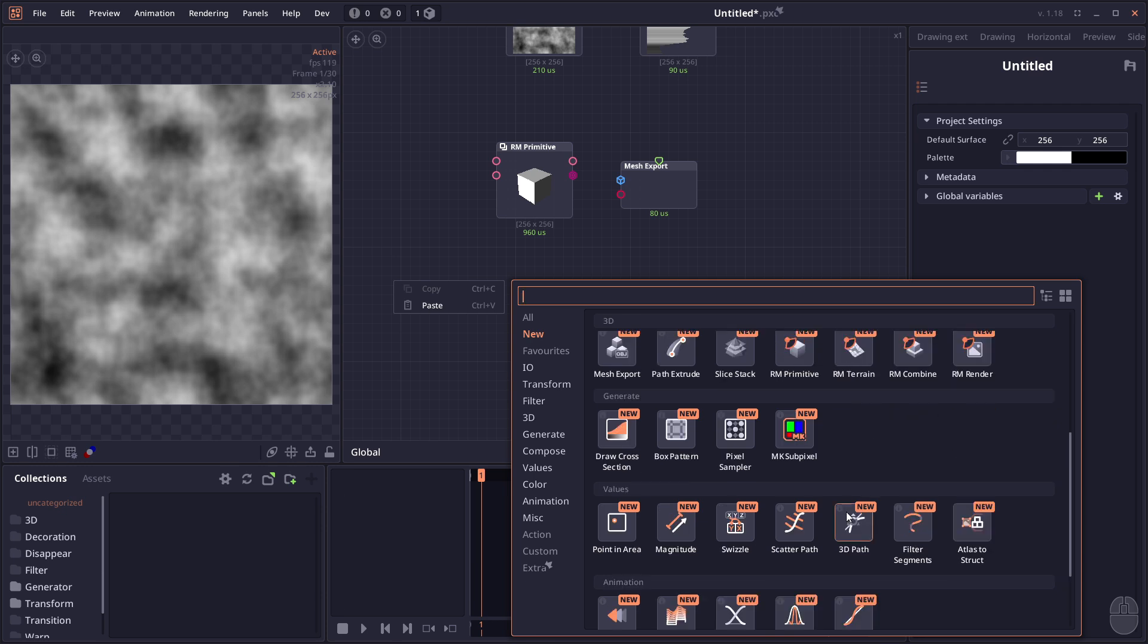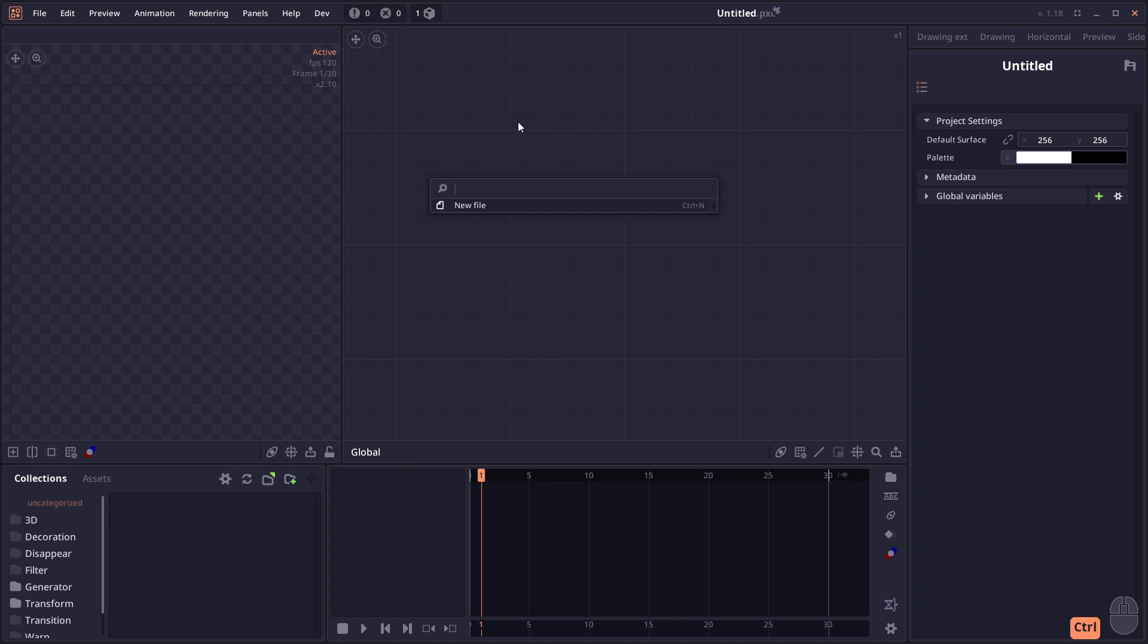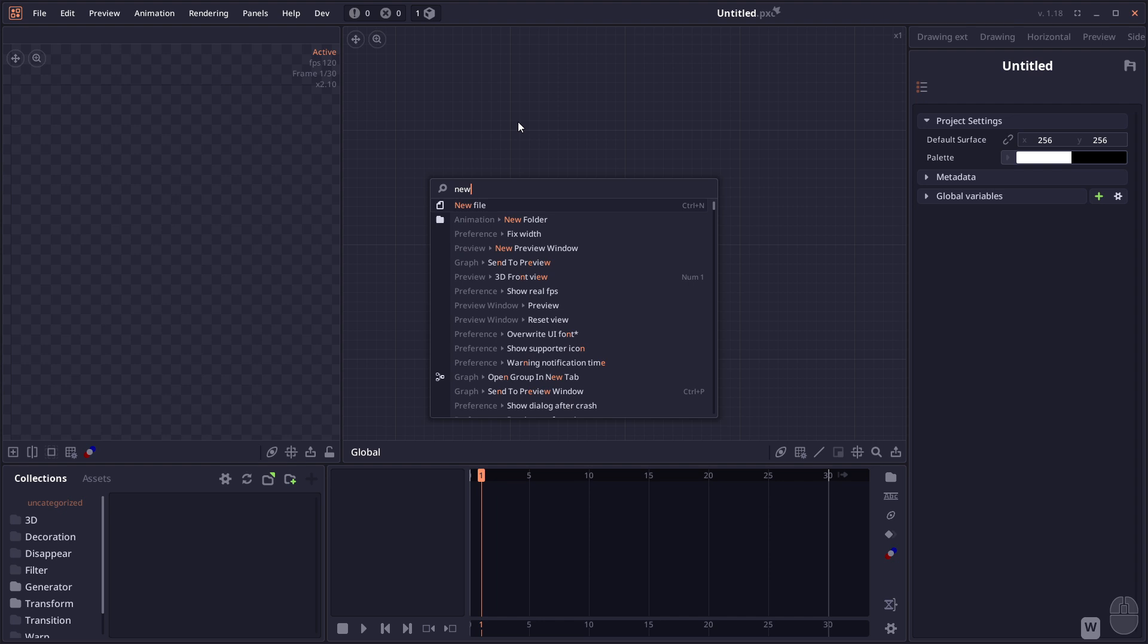Then we have 3D Part which allows you to create parts in 3D dimensions so you can use it with the Part Extrude node. Then we have user interface changes. We have the new Command Palette which can be accessed using Control+Space, where you can type in the command you want and it will show up.